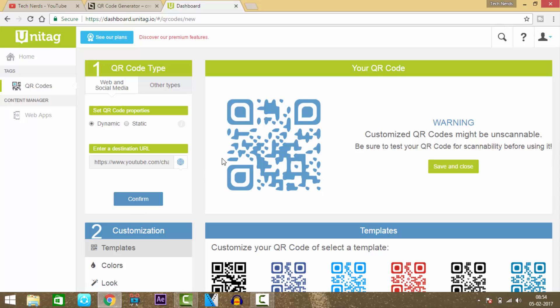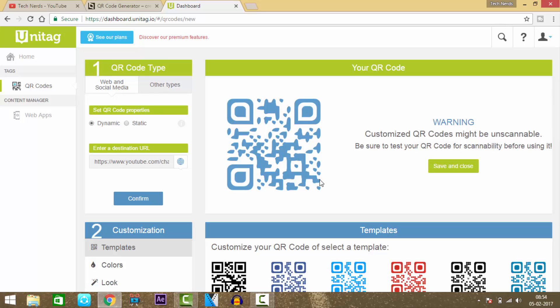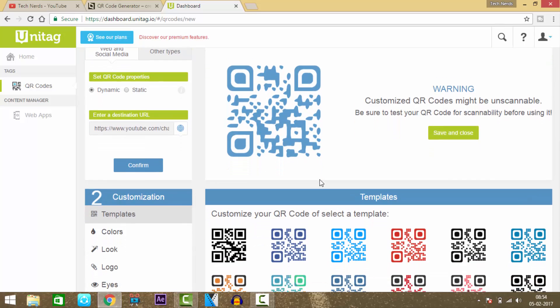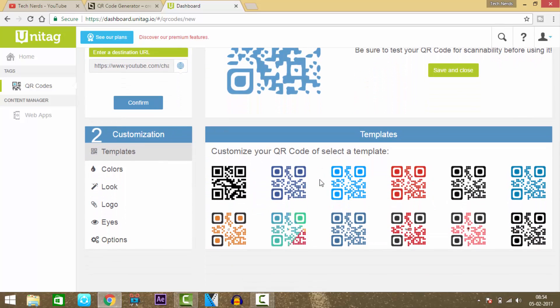As you can see, the QR code has been generated. The second step is to customize your QR code.